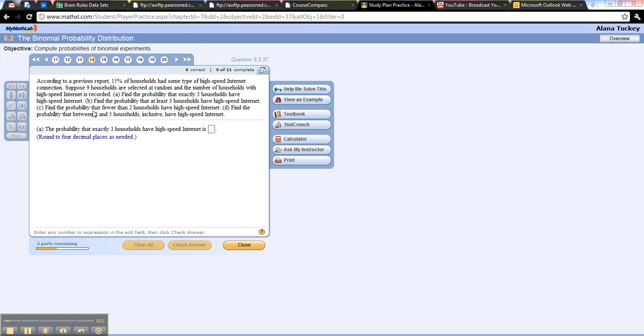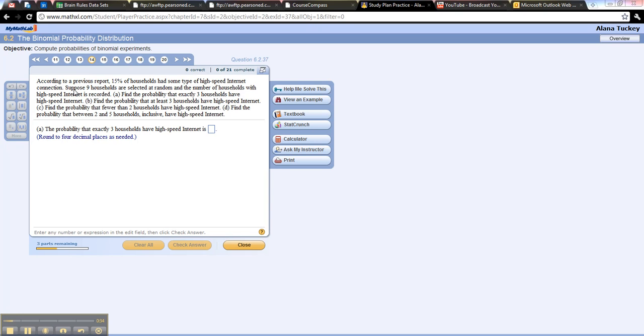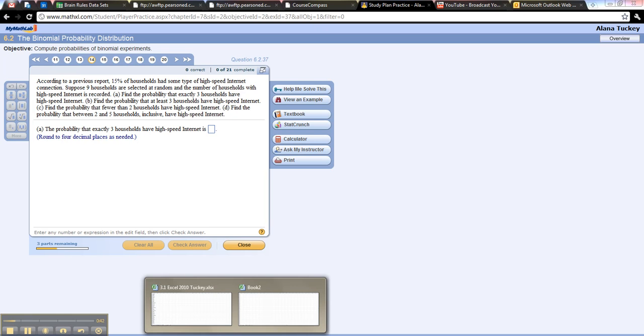Alright, so let's see. According to a previous report, remember of course the percentages might not be the same for your question, but the methods will be working out the same. 15% of households had some type of high-speed internet. 9 households are selected at random, and the number of households with high-speed internet is recorded. Find the probability that exactly 3 households have high-speed internet.